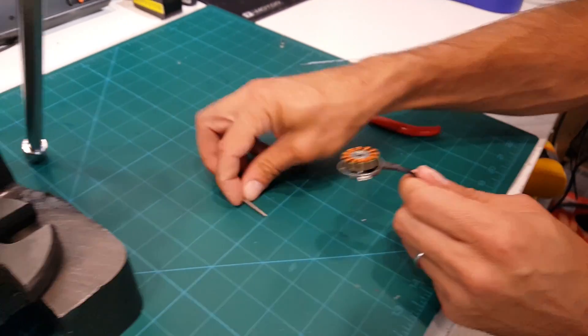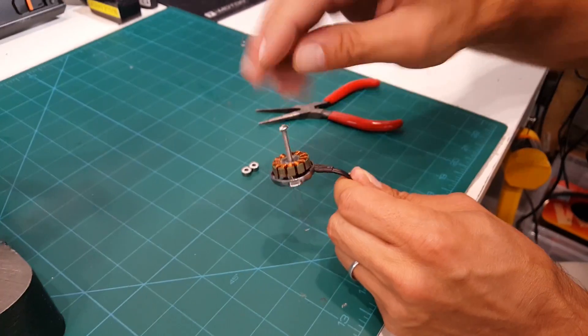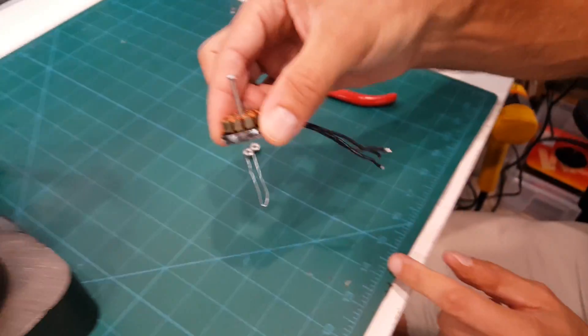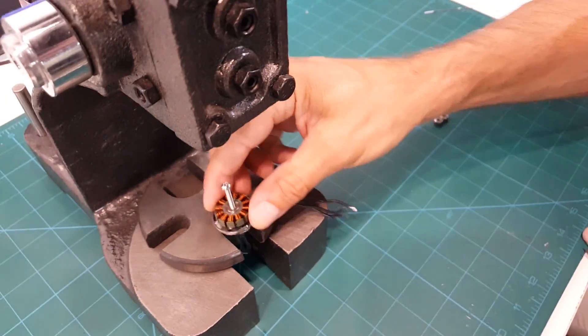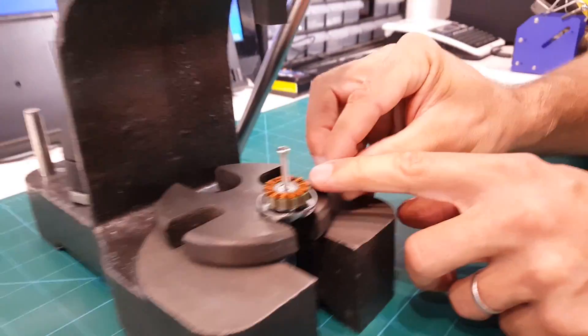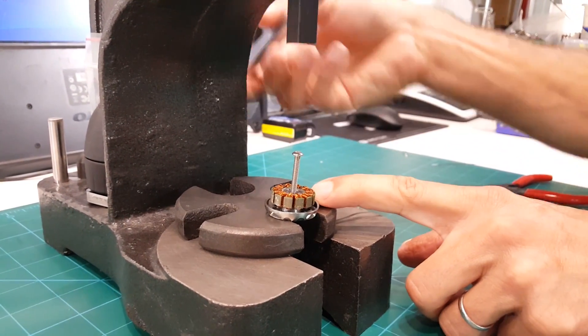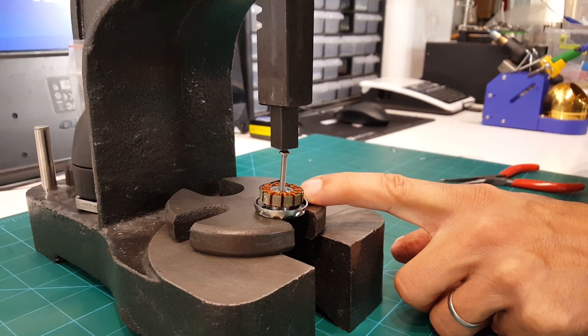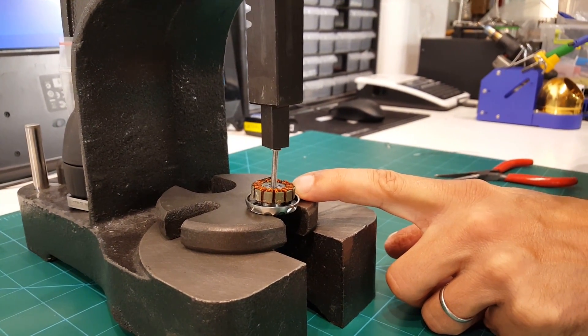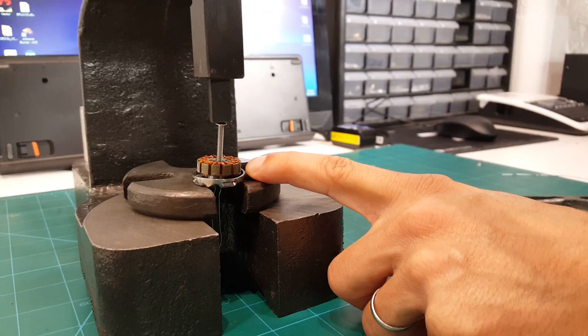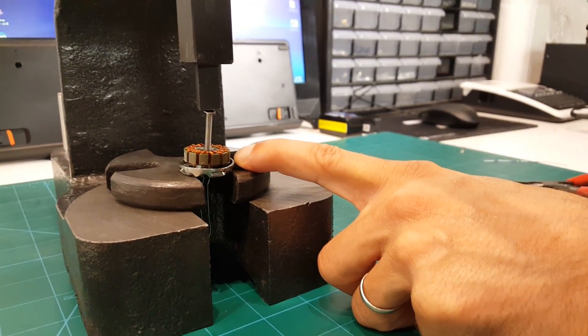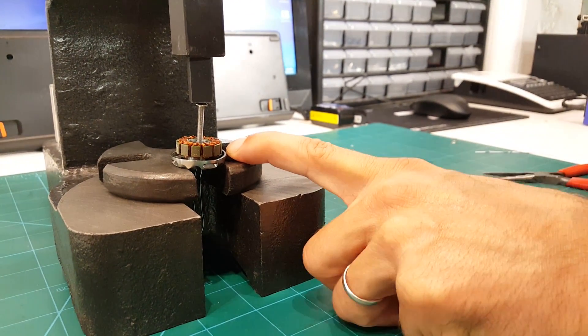Then we're going to put the screw in from the other side and place that whole thing into the arbor press and then press on the screw. Because of the paper clip preventing the screw from coming out, it should press the bearing out.